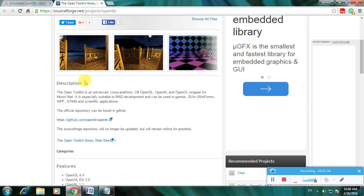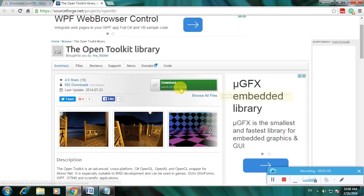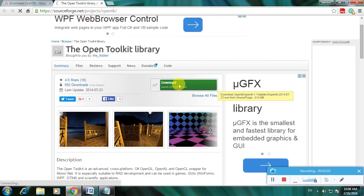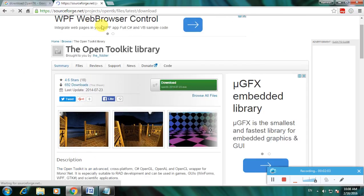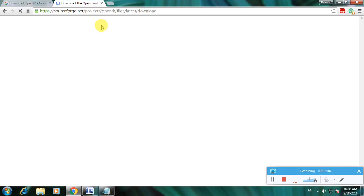So this is a complete description about this software and here the download is available. Now click here. Now the download page is open.